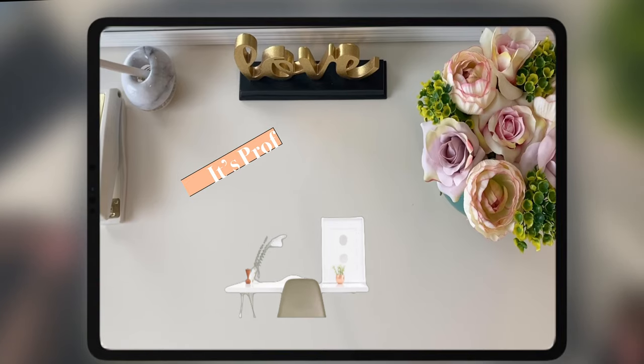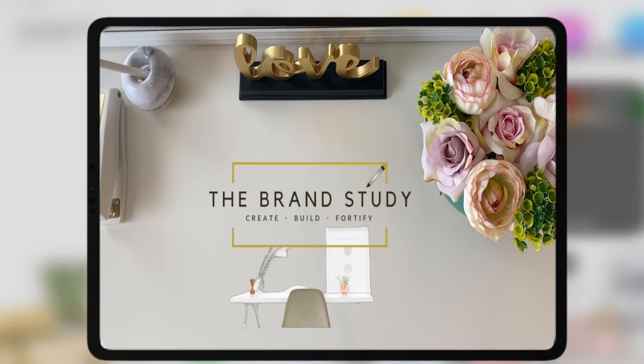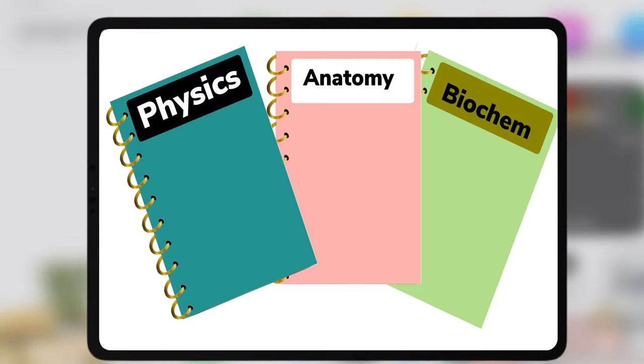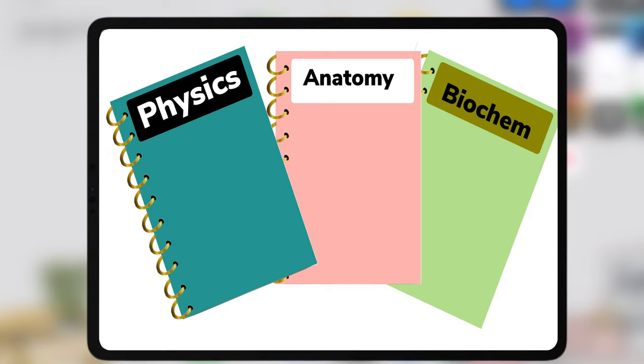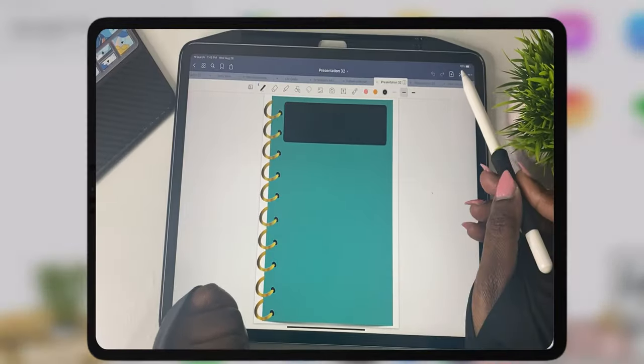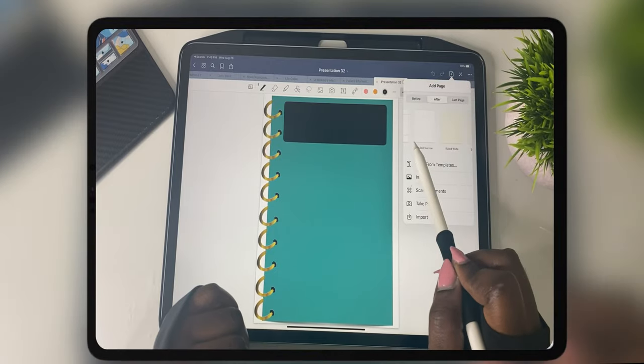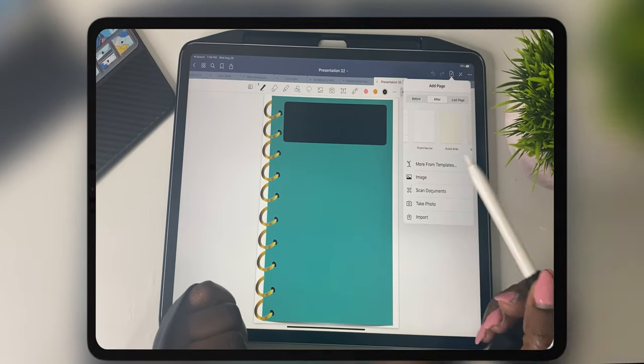Hey everyone, it's Prof. Welcome back to the Brand Study. If you are new here or finding me for the first time, welcome to my channel. On today's video, I'll be showing you how to create metallic digital rings and notebook covers to go along with the rings to help keep you organized this school year.